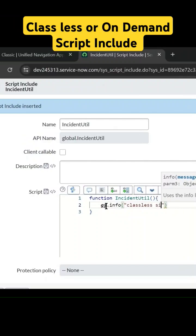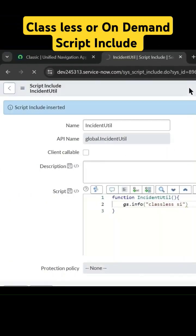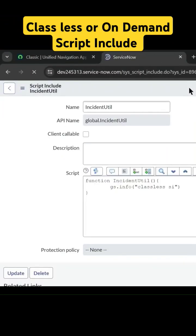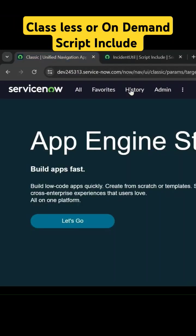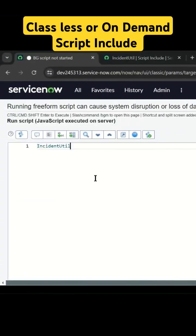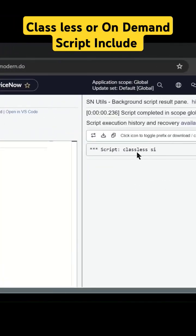Since we can call this from any server-side script, I'll try calling it from the background script. I'll add it here and simply call it. Now we can see the message, the info message here.